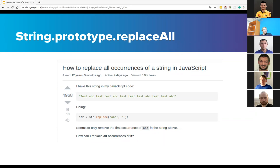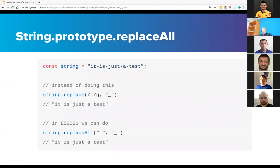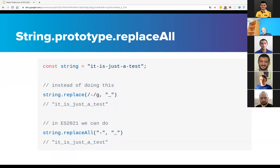To replace all string occurrences, we need to use a combination of String.prototype.replace and a global regular expression. Then the new method simplifies this. The popularity of this question on Stack Overflow proves this feature's need in the language. The new replaceAll method does not bring groundbreaking changes, but it's a nice addition. replaceAll works like simple replace. The replaceAll method returns a new string with all matches of a pattern replaced by a replacement. The pattern can be a string or regular expression, and the replacement can be a string or a function to be called for each match.